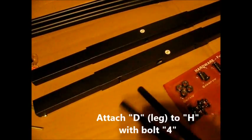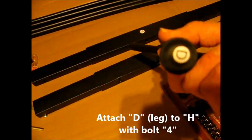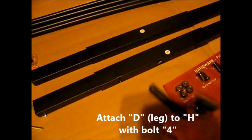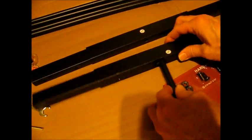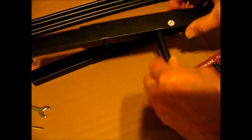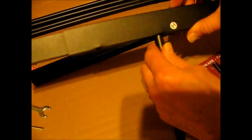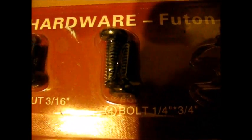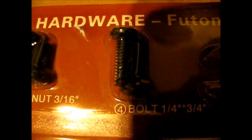Now we're going to attach part D to part H. These are like little feet. They go inside of there. Use bolt four to attach D to H.